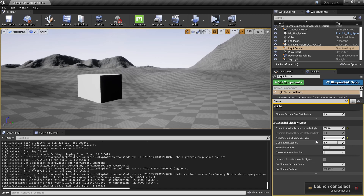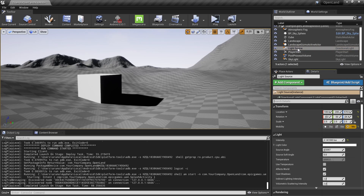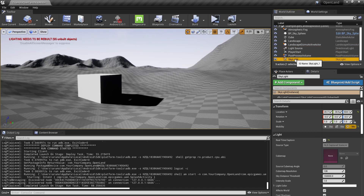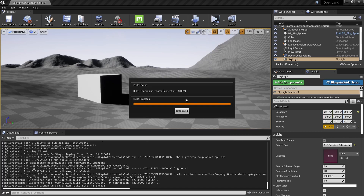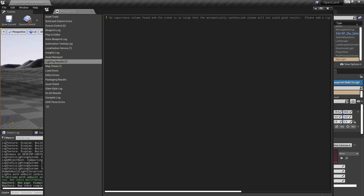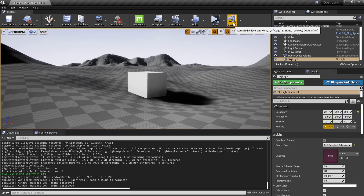I can reduce the cascade count to zero and lose dynamic shadows entirely, but a much better option is to use static lights and bake the lighting — we can still have shadows but everything is static. That's a better option than removing shadows. I'll go to my light source and set it to static, then go to my skylight and set that to static as well. Now I'll do a light build and wait until it's completed. The light build is complete and I have baked shadows.